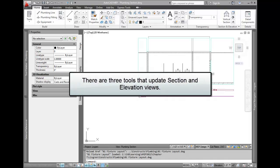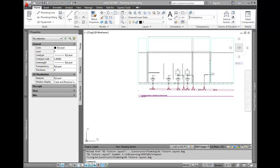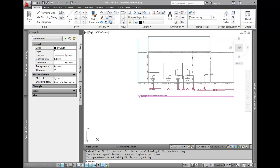There are three tools that update sections and elevations – Refresh, Regenerate, and Batch Refresh.